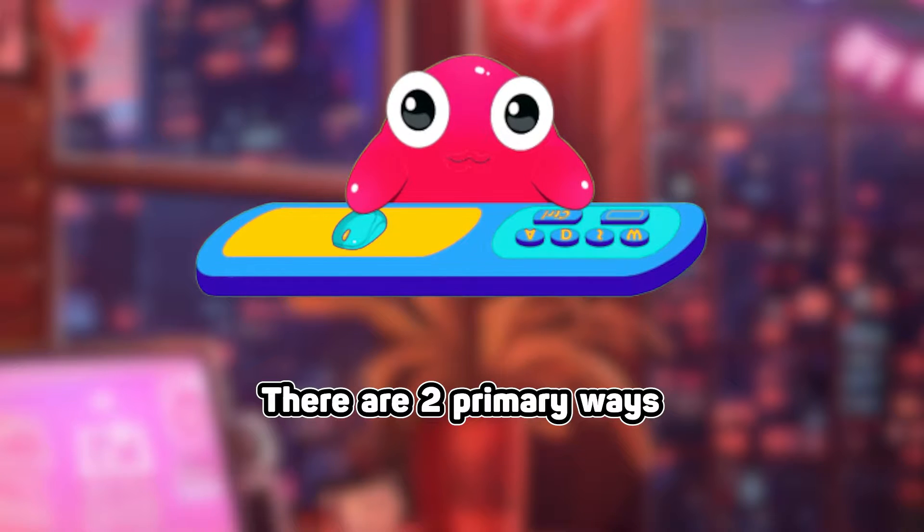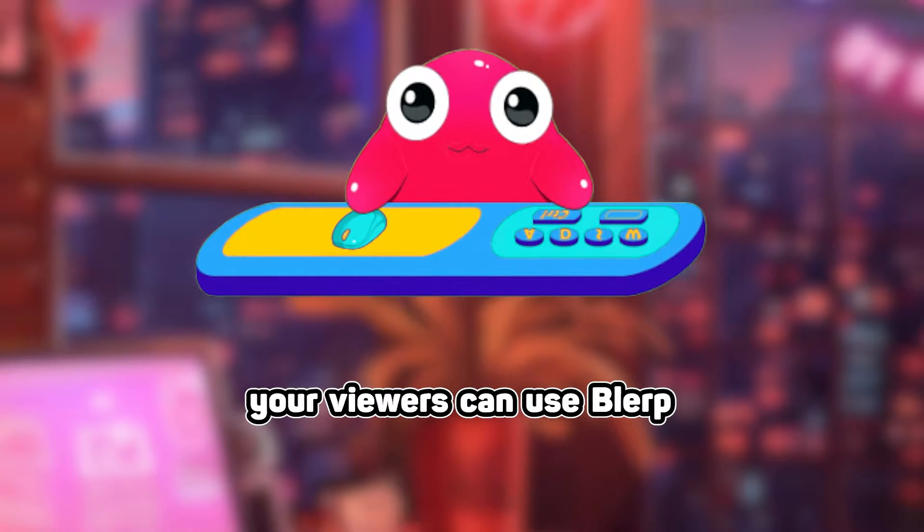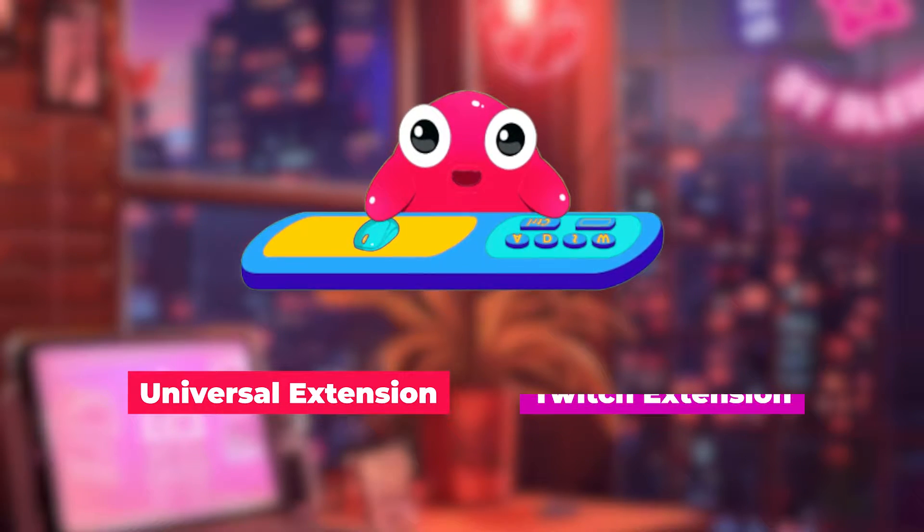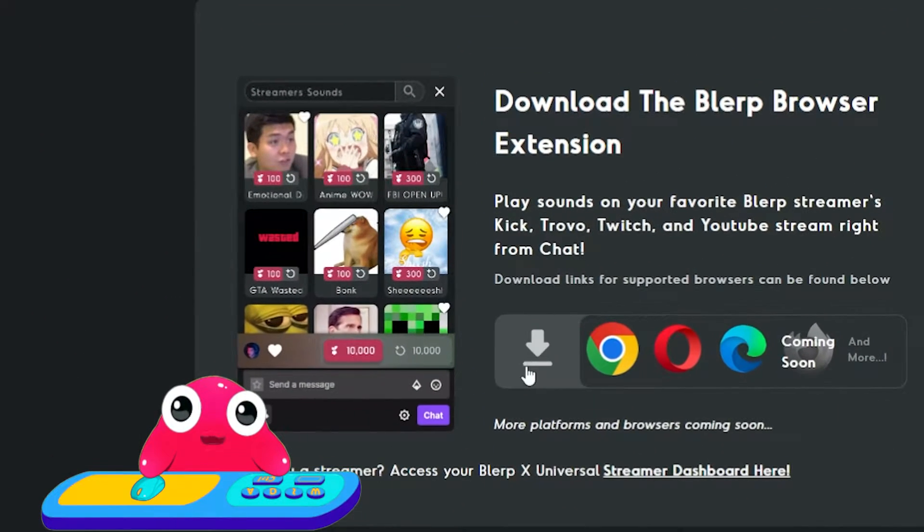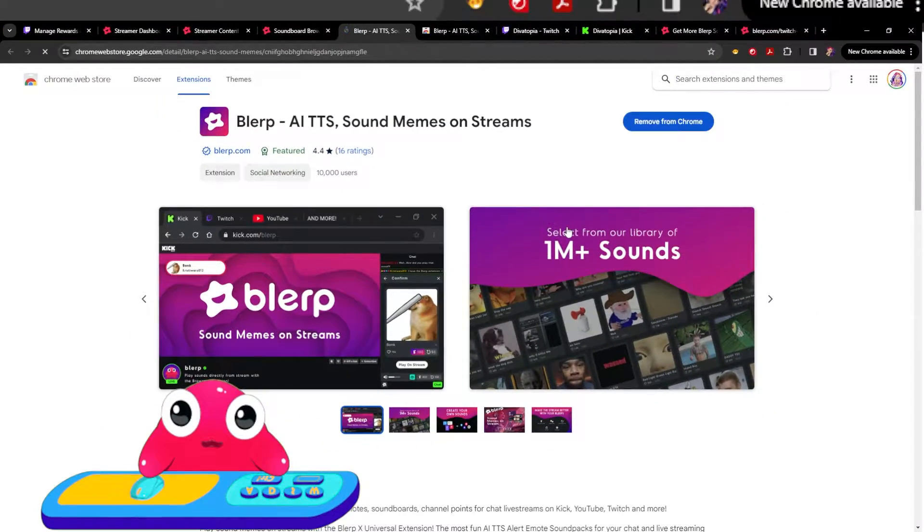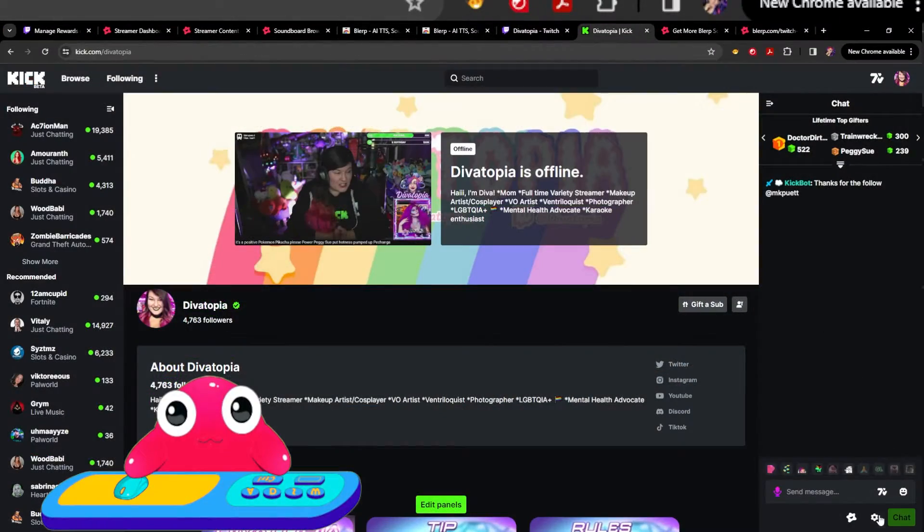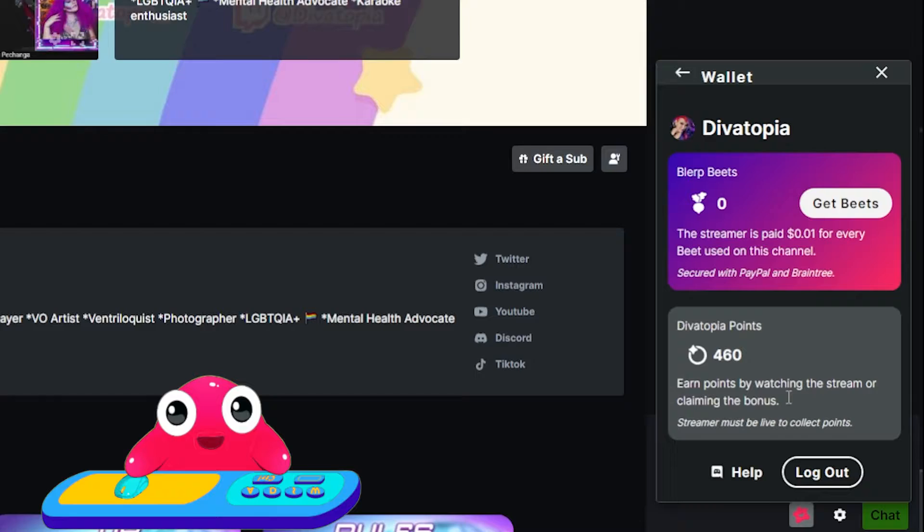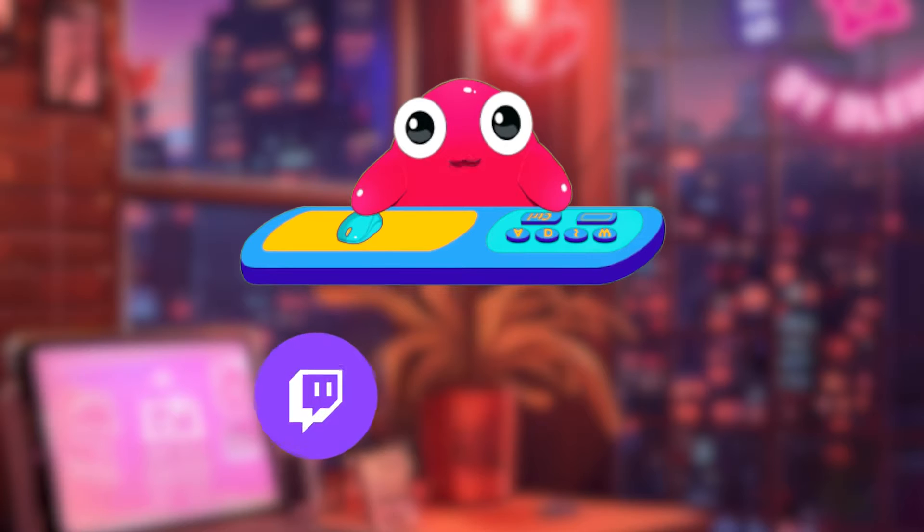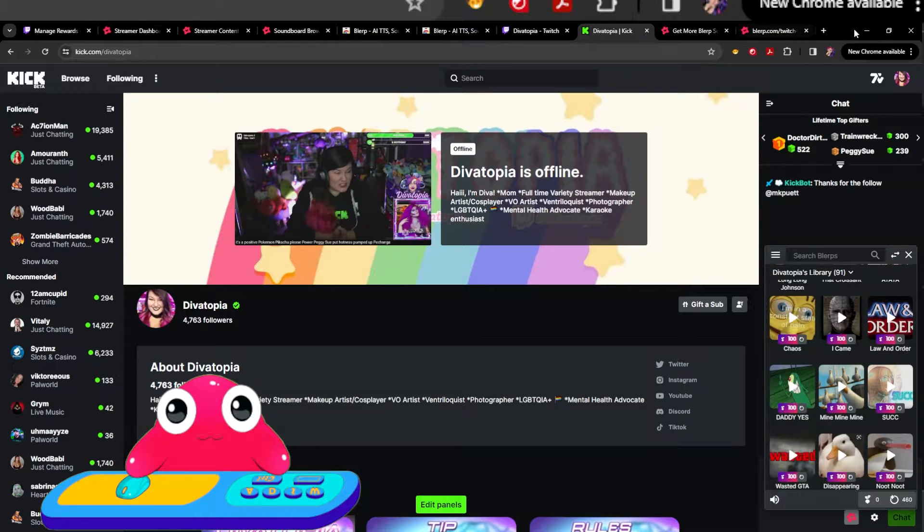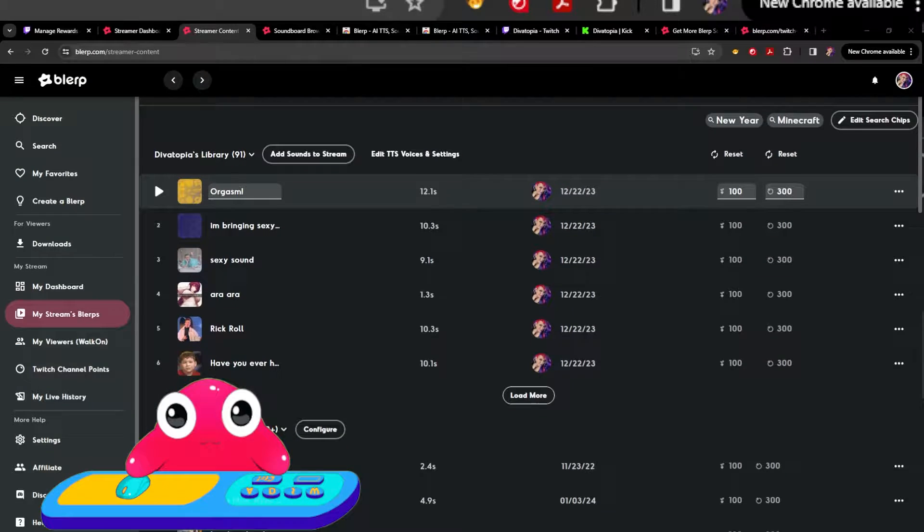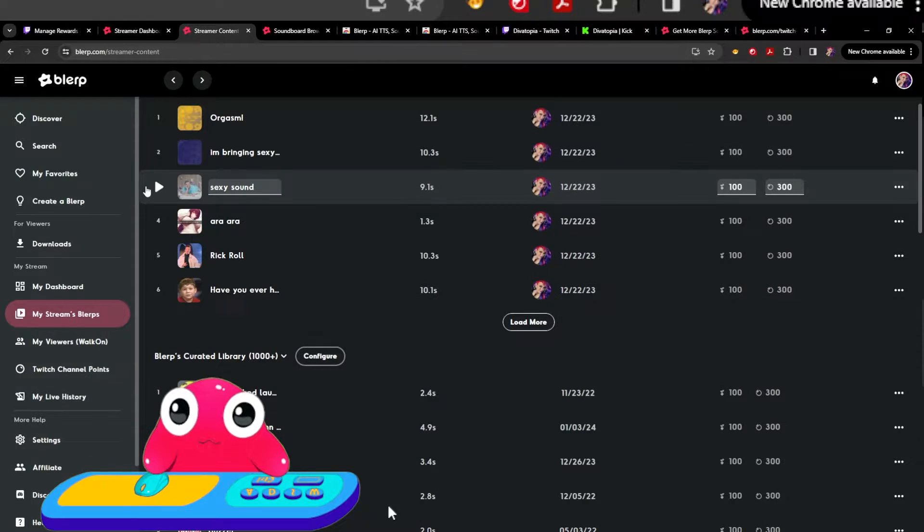There are two primary ways your viewers can use Blurp: the universal extension and the Twitch extension. The universal extension is a browser extension that your viewers will need to install from your panel. Once installed, viewers will be able to access Blurp from an overlay on any platform like Twitch, Kick, and YouTube. Viewers will also be able to play Blurps from your own personal Blurp page.